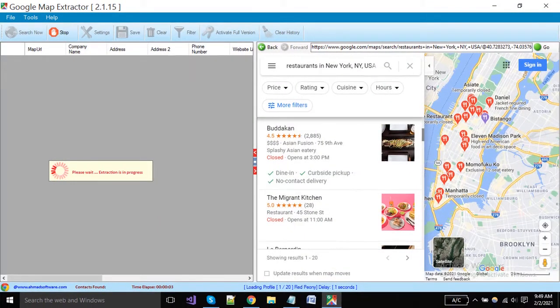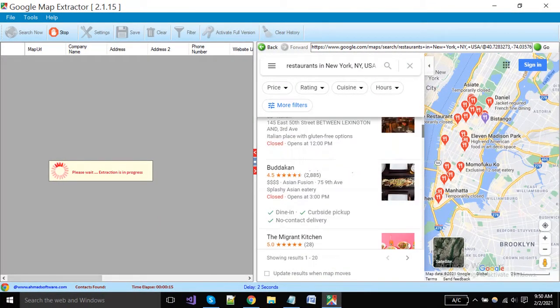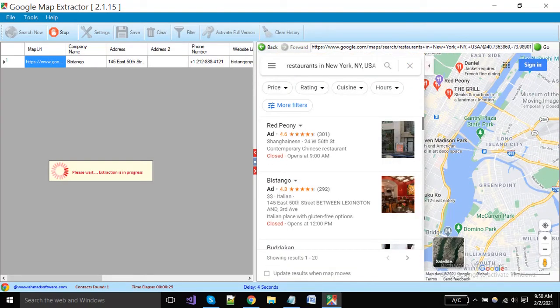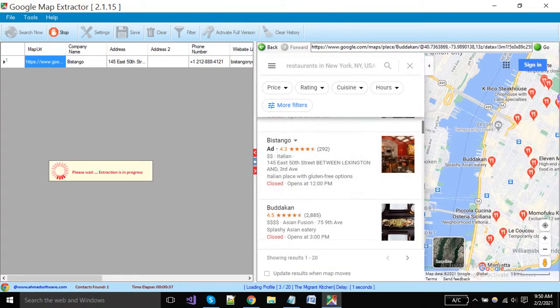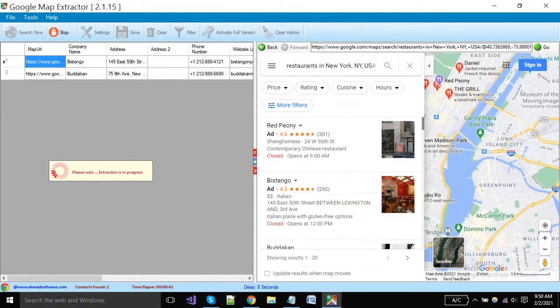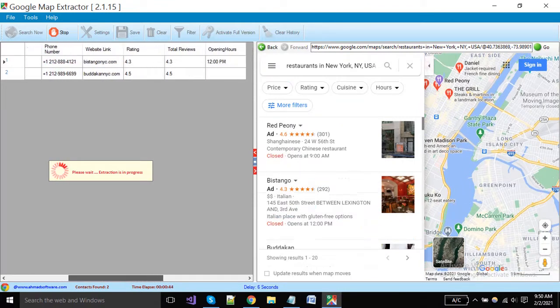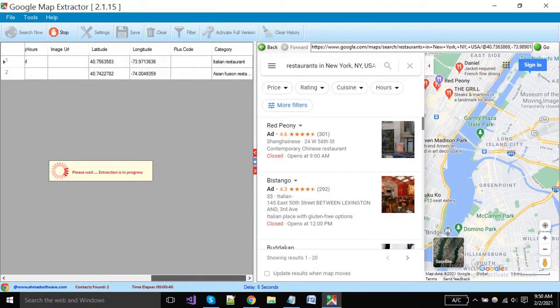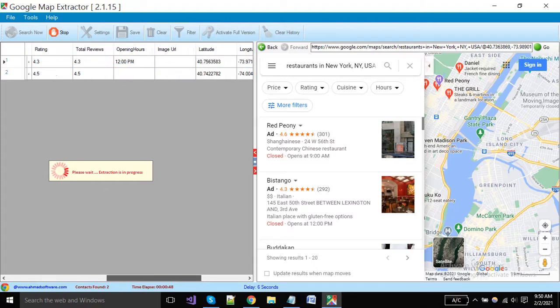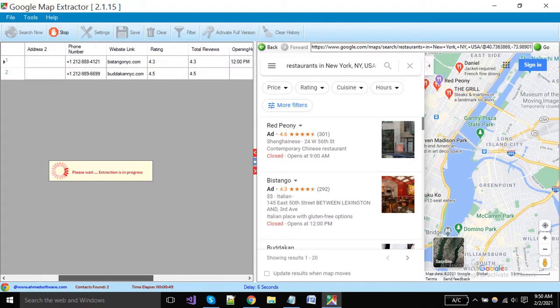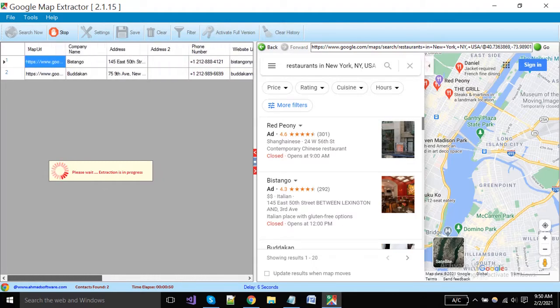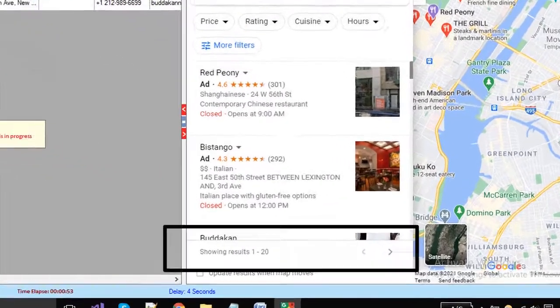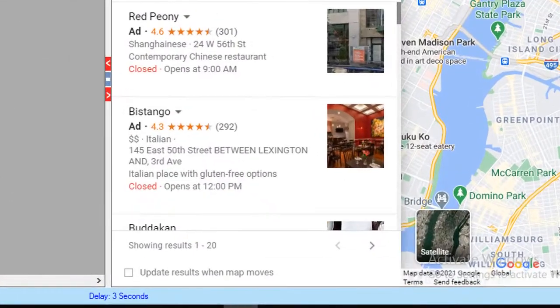You can see here the software has started extraction. The software will pick all profiles one by one and extract all of them. When the current page's extraction is completed, software will move automatically to all other pages.